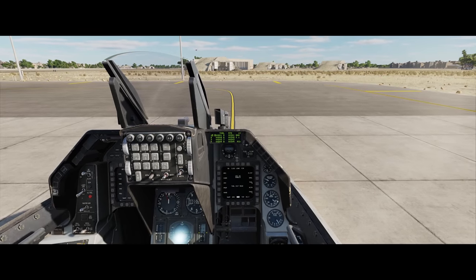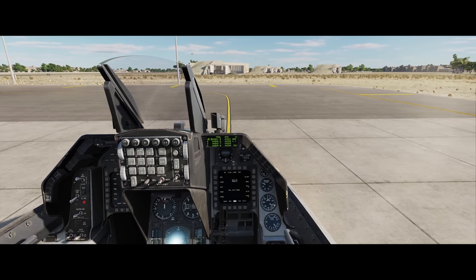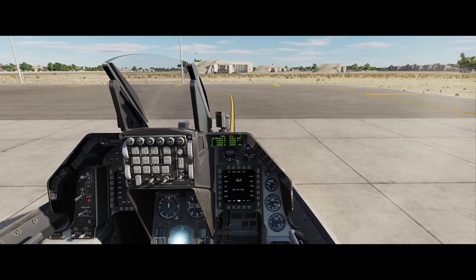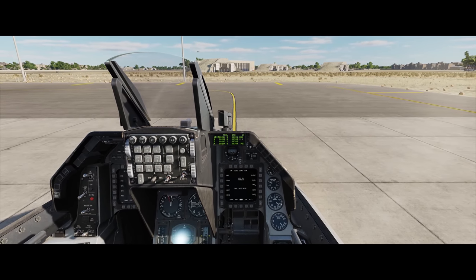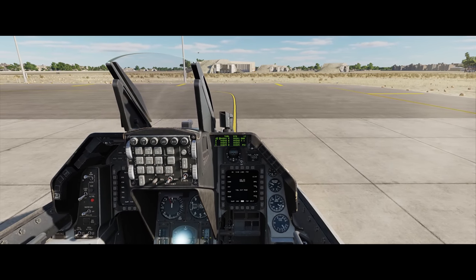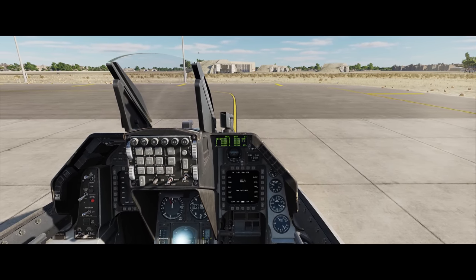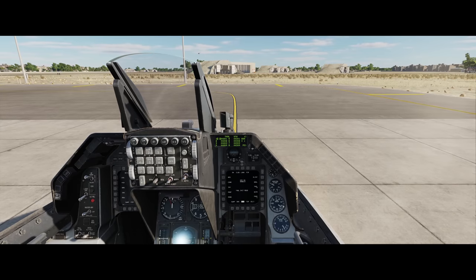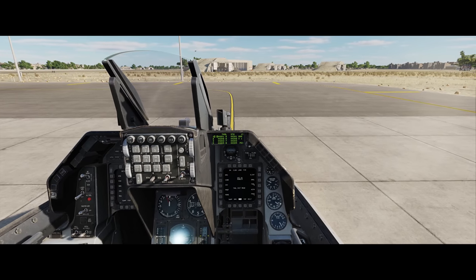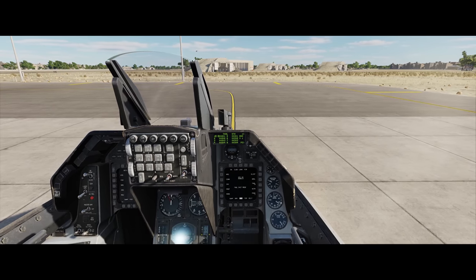Hey everyone, Wags here from Eagle Dynamics. In this DCS F-16C Viper video we have an update on the datalink for the Viper.